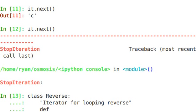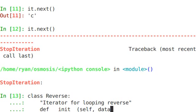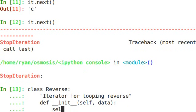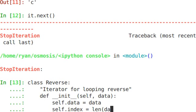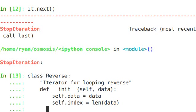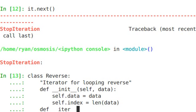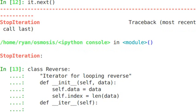Let's make our constructor. __init__, always self, and data. Self.data equals data, whatever we pass into it. And self.index equals the length of that data. We're going to create the iter method. And the iter method is going to return self.